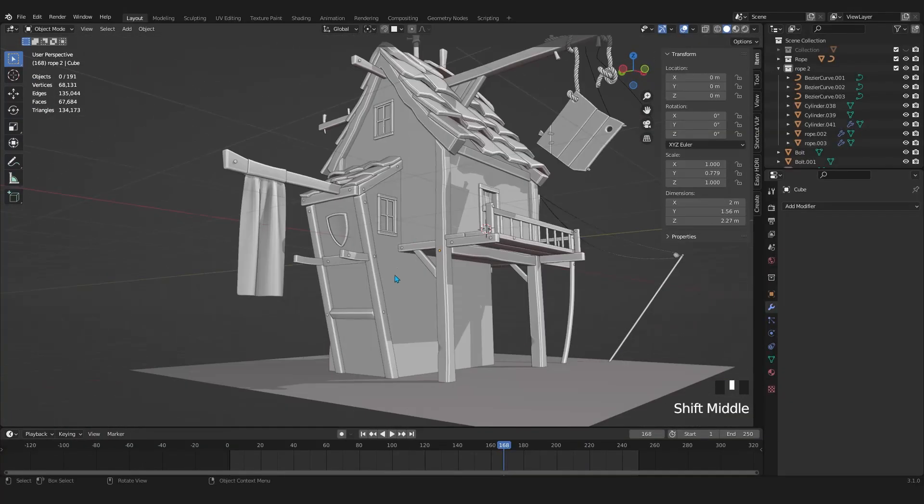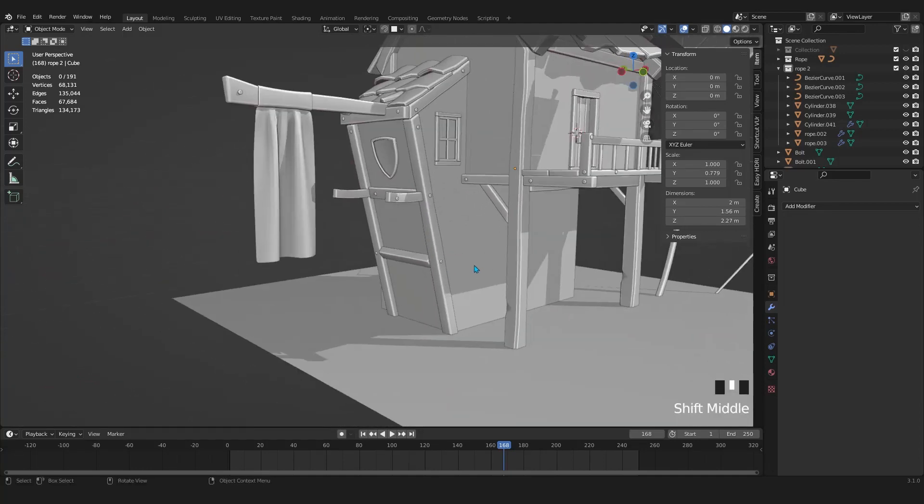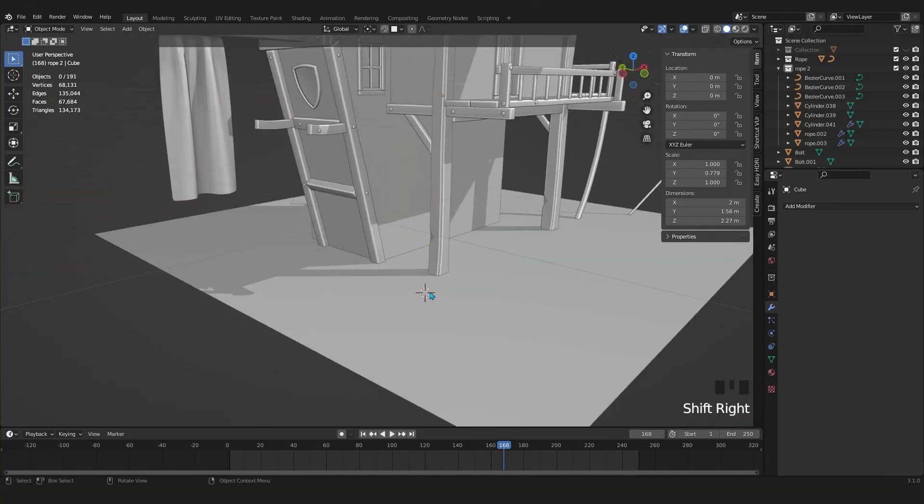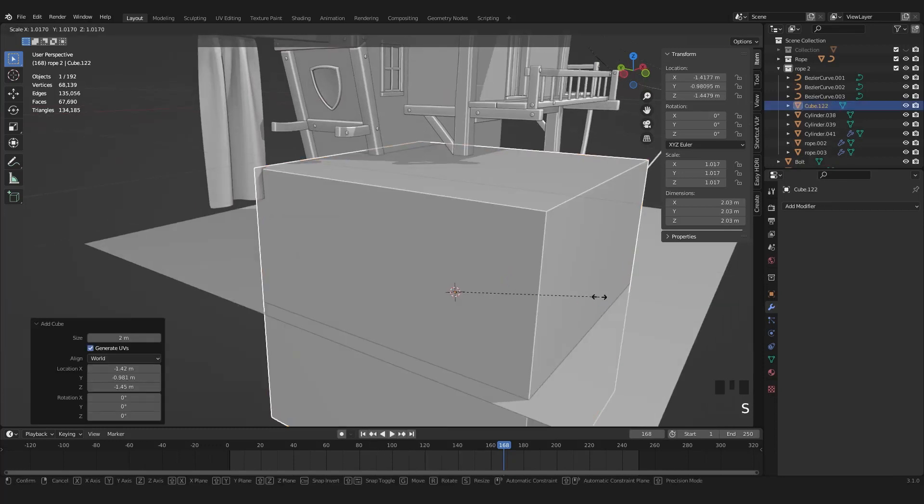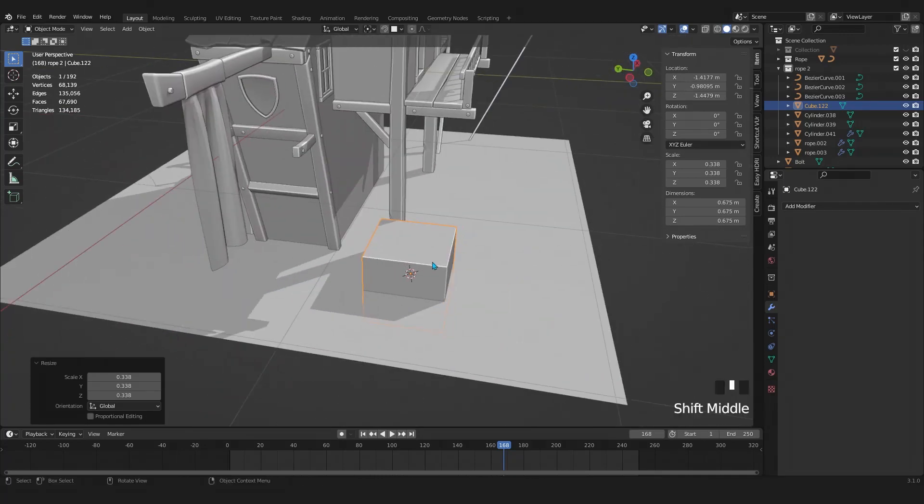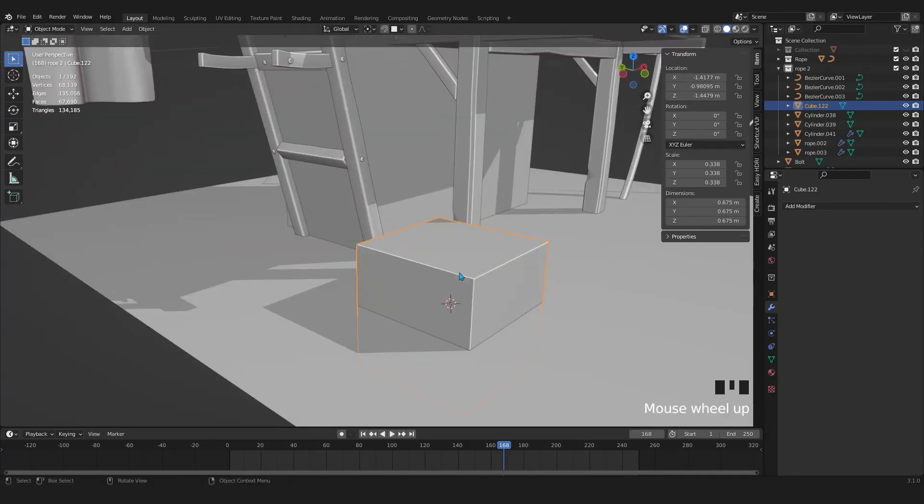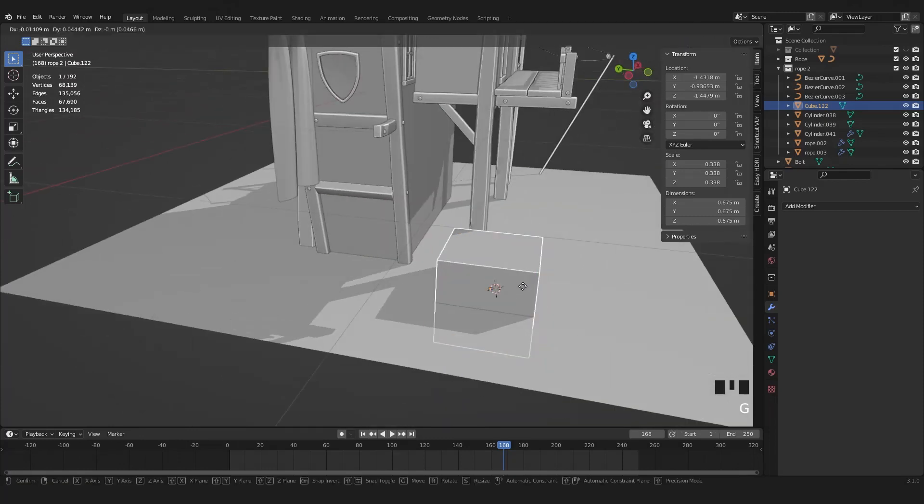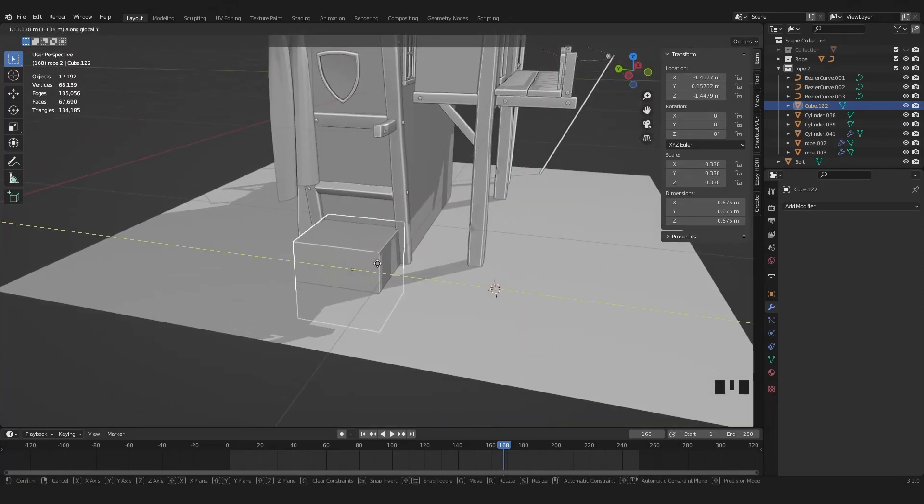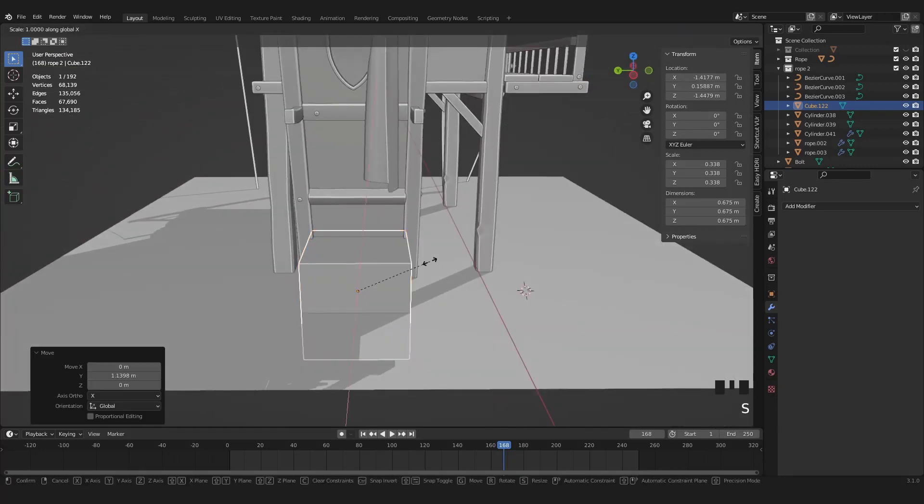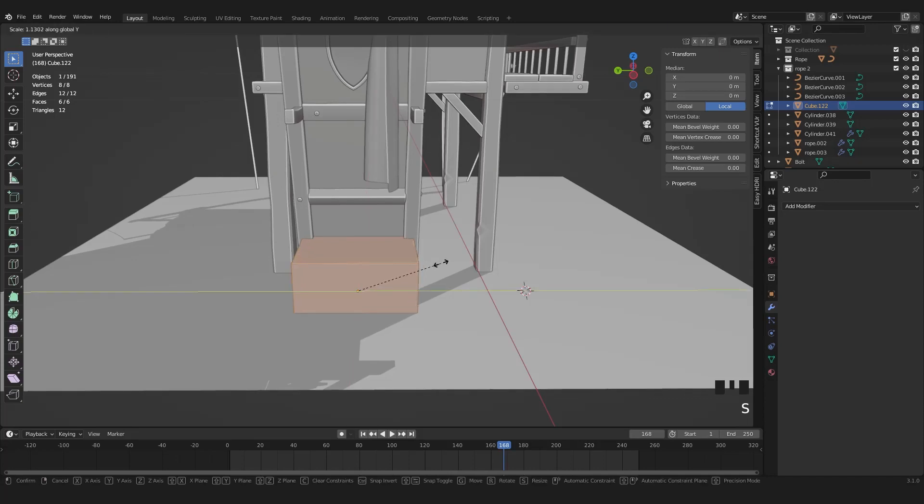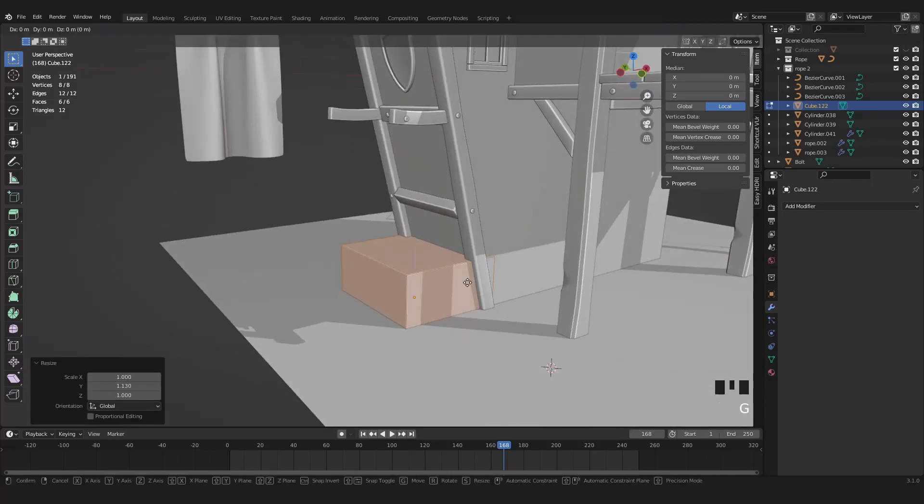I decided to create a small warehouse at this place. For that hold down Shift and left click to move the 3D cursor first. Then press Shift A and from the mesh menu add a cube. Grab the cube and move that in Y axis.